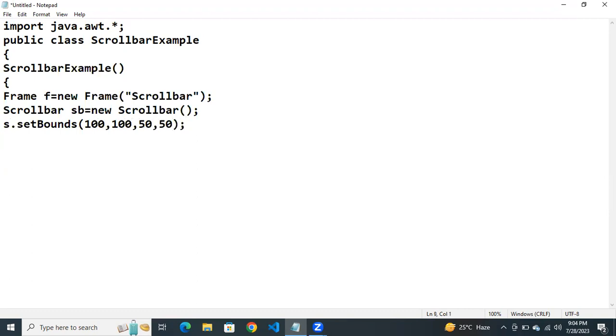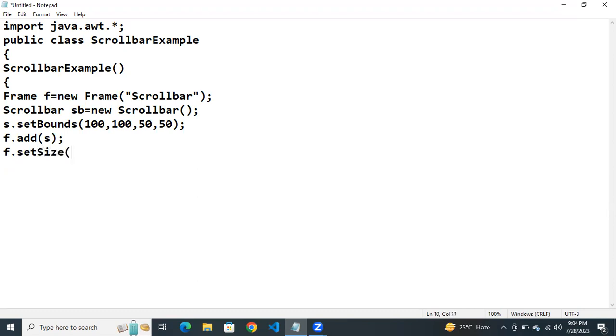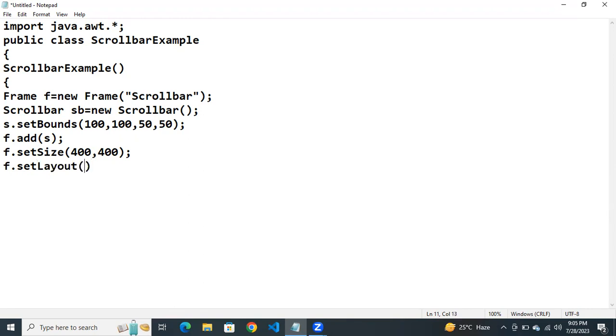Then next what we need to do. We have to add this scroll bar to the frame. f dot add s. Here we are adding the scroll bar to the frame. Then next we need to set the size layout and visibility of the frame. f dot set size. Here the size of the frame is 400, 400. Next f dot set layout. Here we are setting the layout as null. Then next we need to specify the visibility. f dot set visible is true.